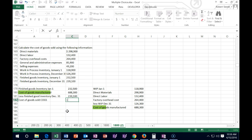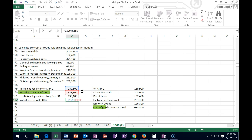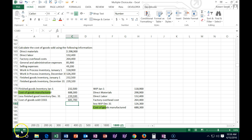Our cost of goods sold is the beginning finished goods plus cost of goods manufactured — what we made — minus the ending cost of goods. That gives us our result of 681.7.